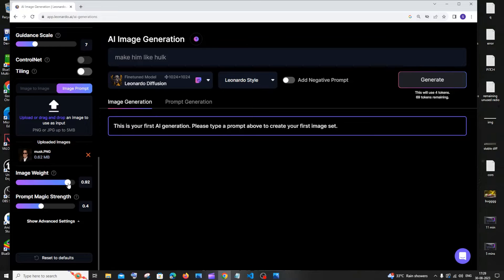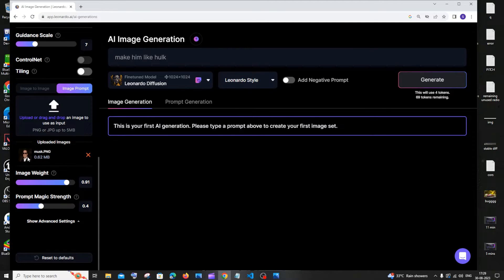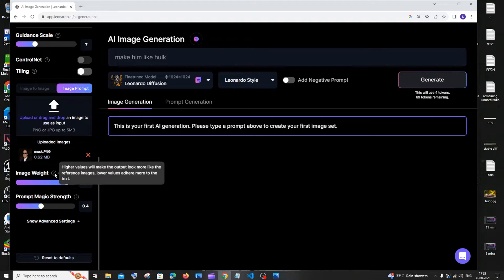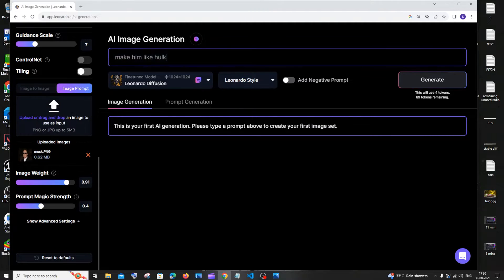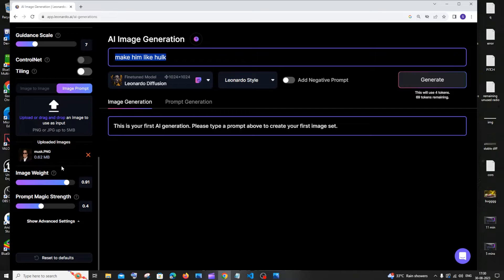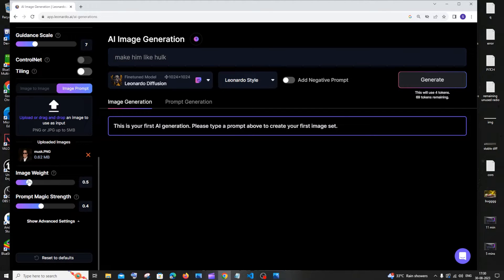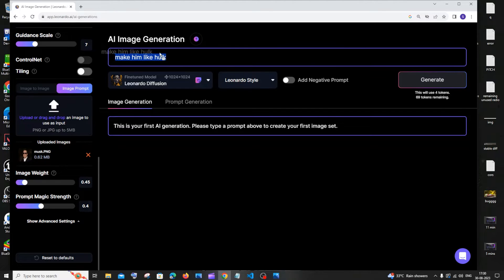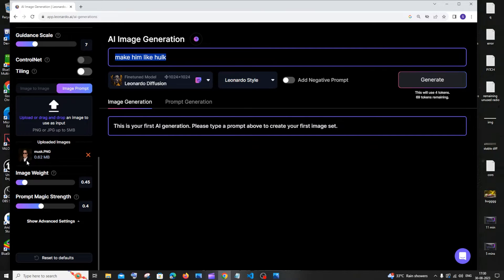If you have a higher value of this image weight, that will look similar to this reference image. In case if you have lower values, more effect of this text will have in that image. So if you give a lower image weight, the influence of this text will be more rather than the original image reference.